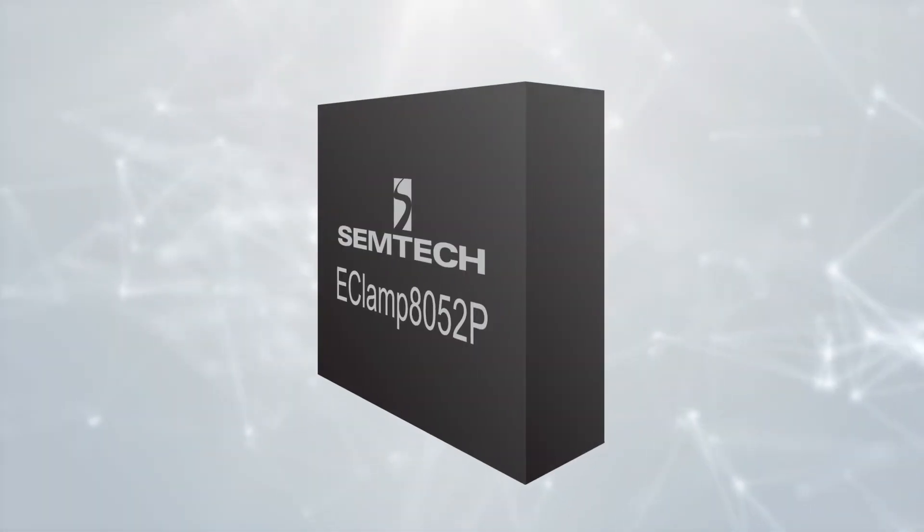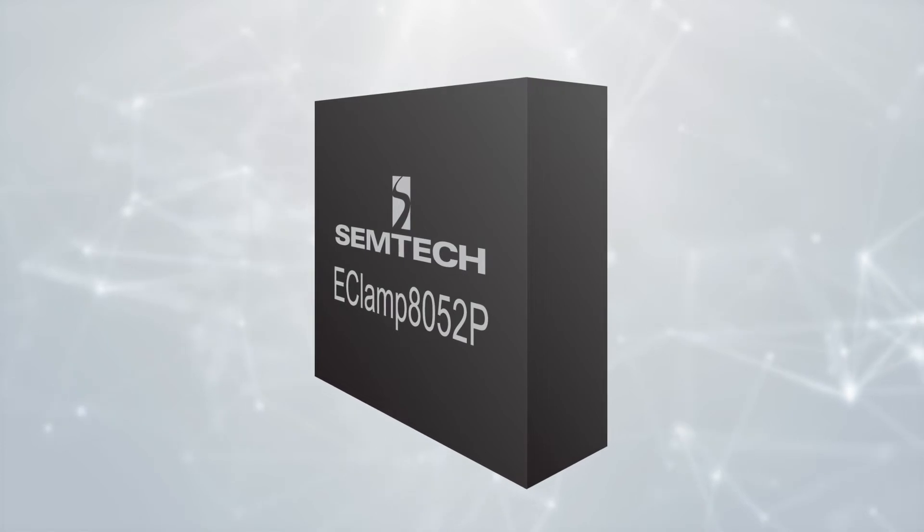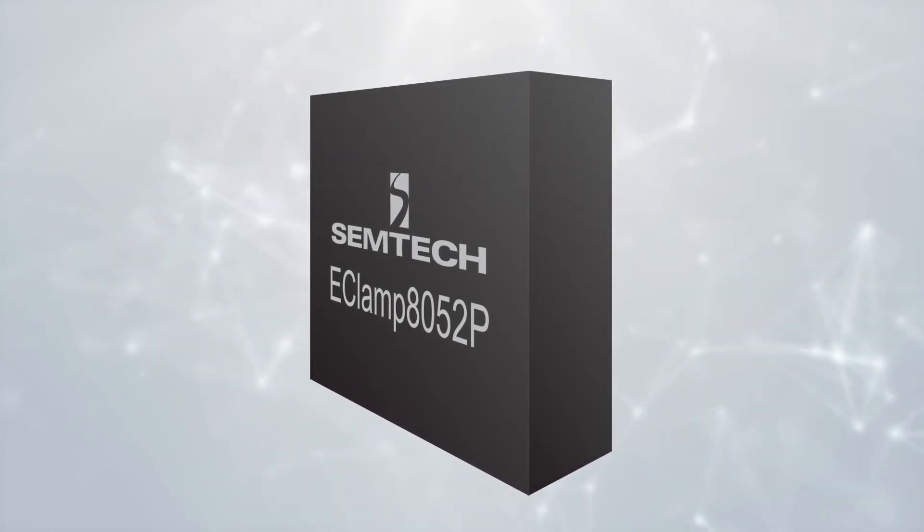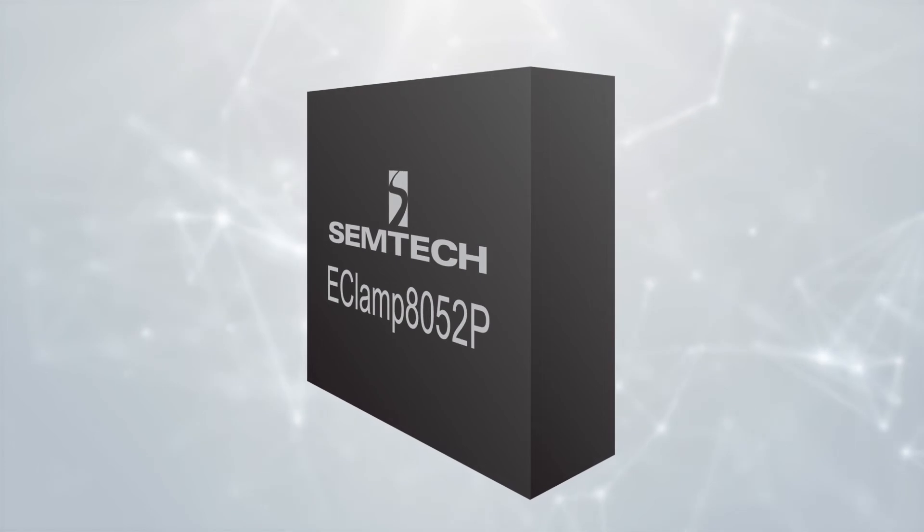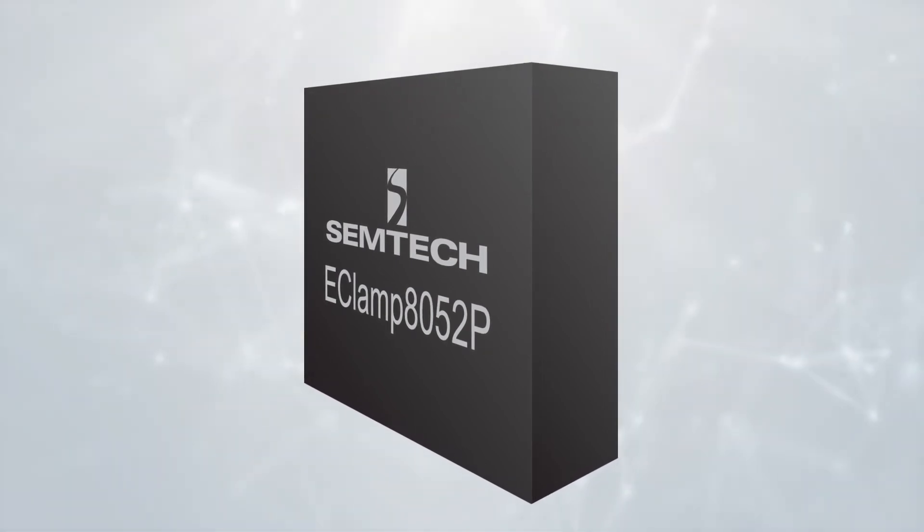Semtec's E-Clamp 8052P is an exceptional solution for protecting D-positive and D-negative lines against both ESD and EMI issues in USB 2.0 interfaces.